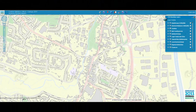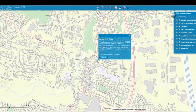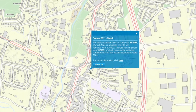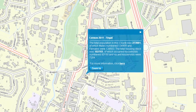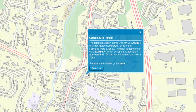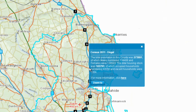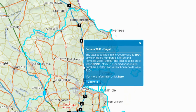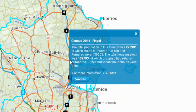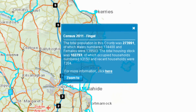Click on the map anywhere in the area to see some summary statistics about the area you selected. To view the borders of the area selected, click on the zoom to button. You can view all of the statistical tables for this area by clicking here.